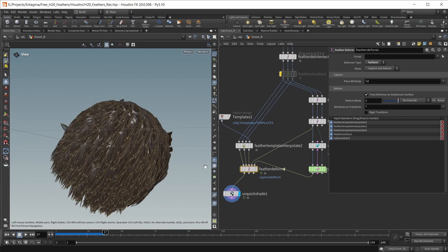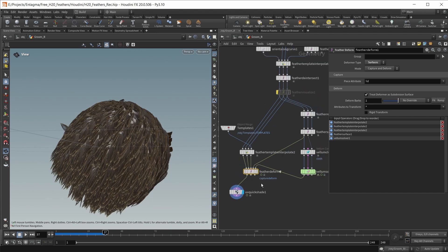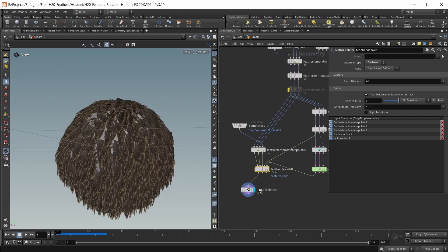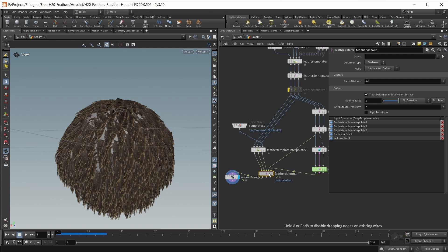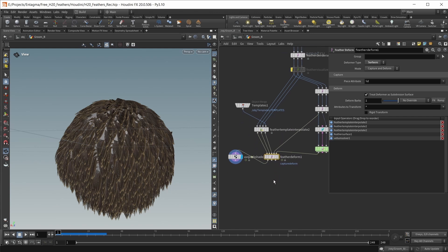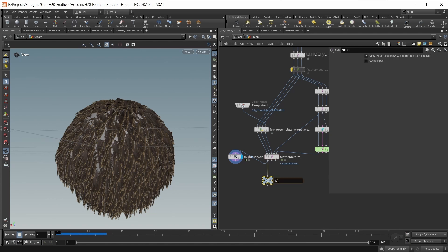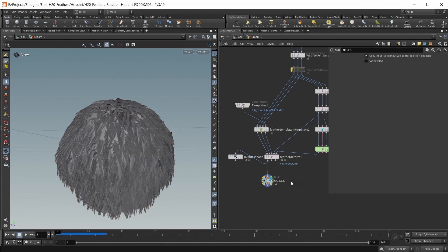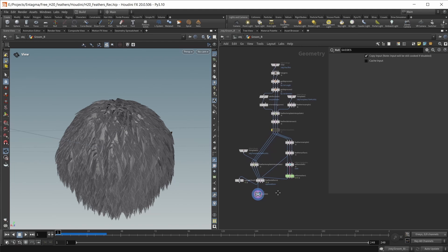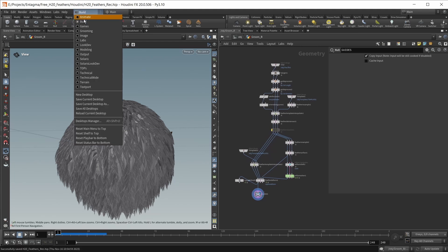Let's jump back to frame one, move our UV quickshade node to the side and finally bring this into karma. For this, let's drop down another null, call it guides and we're done here.